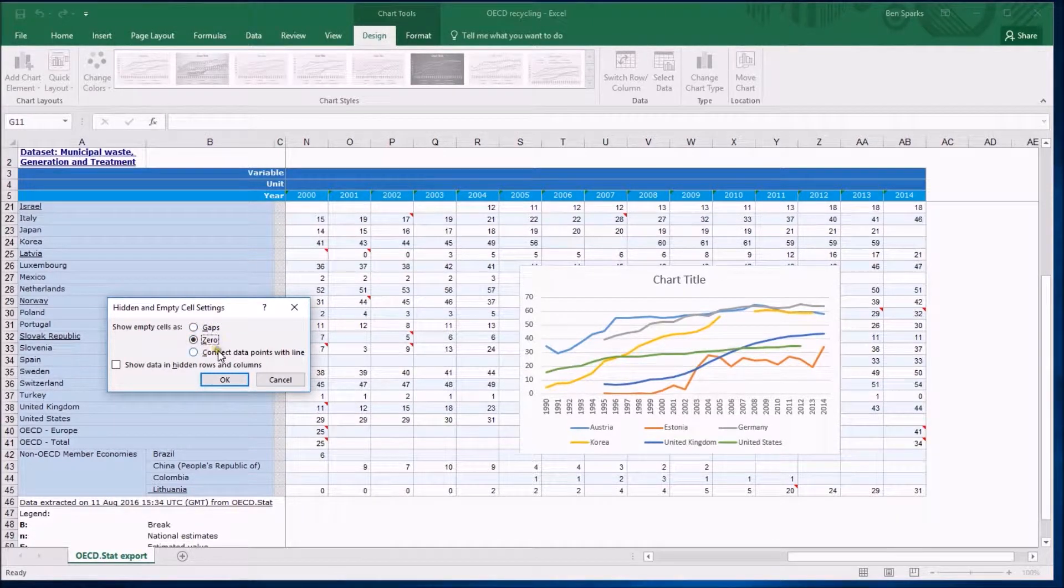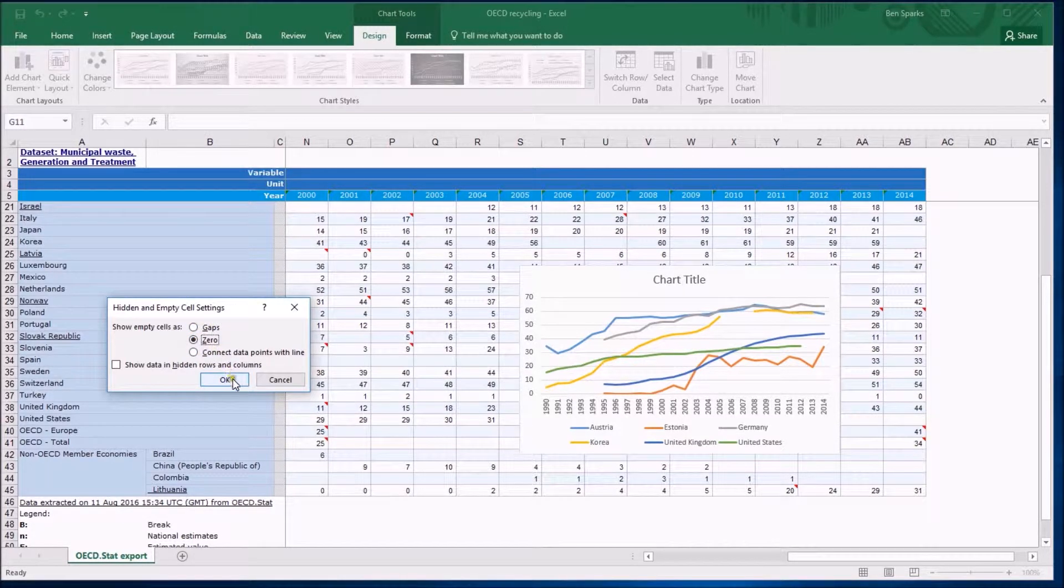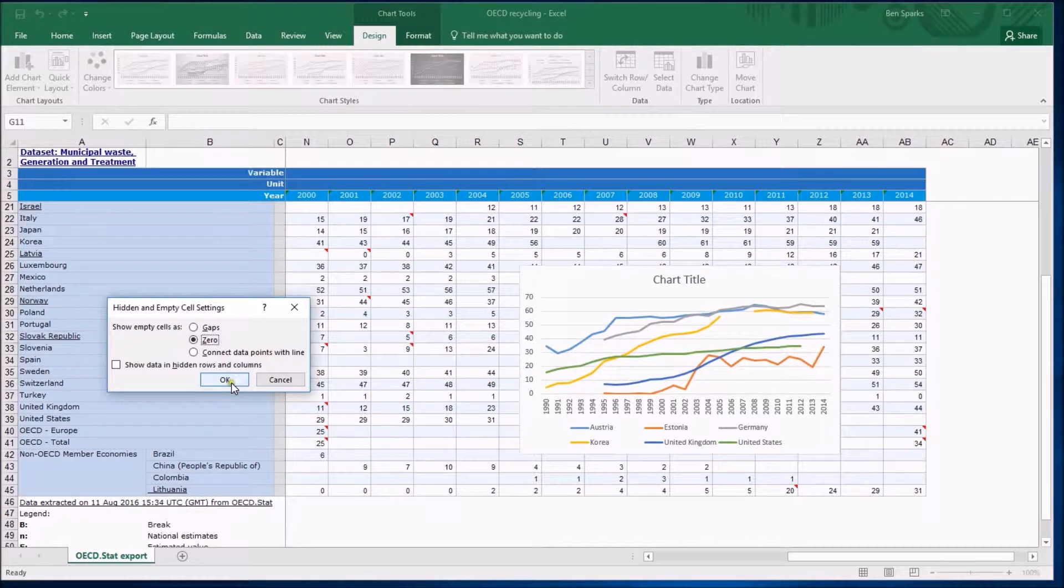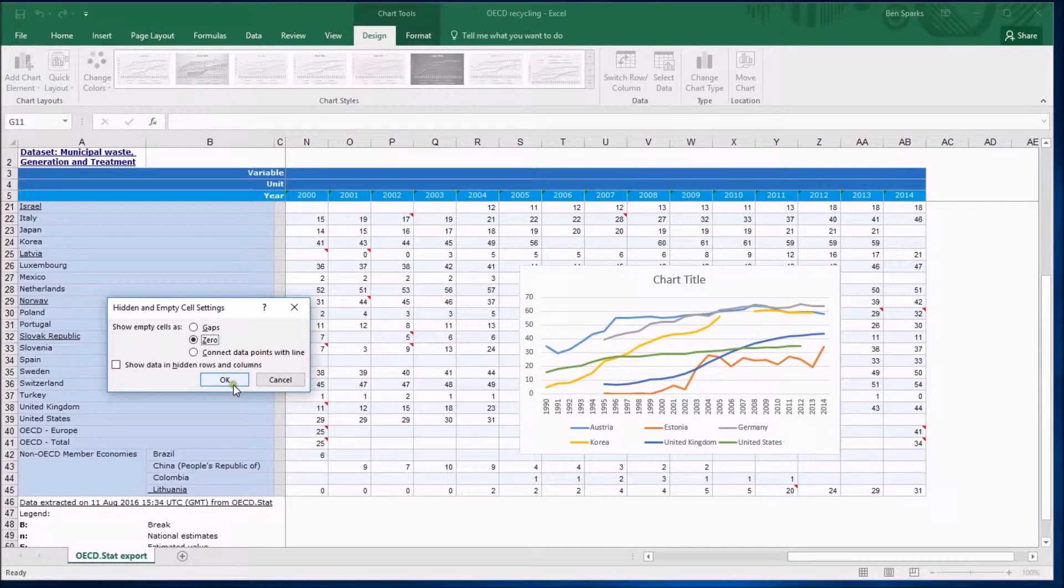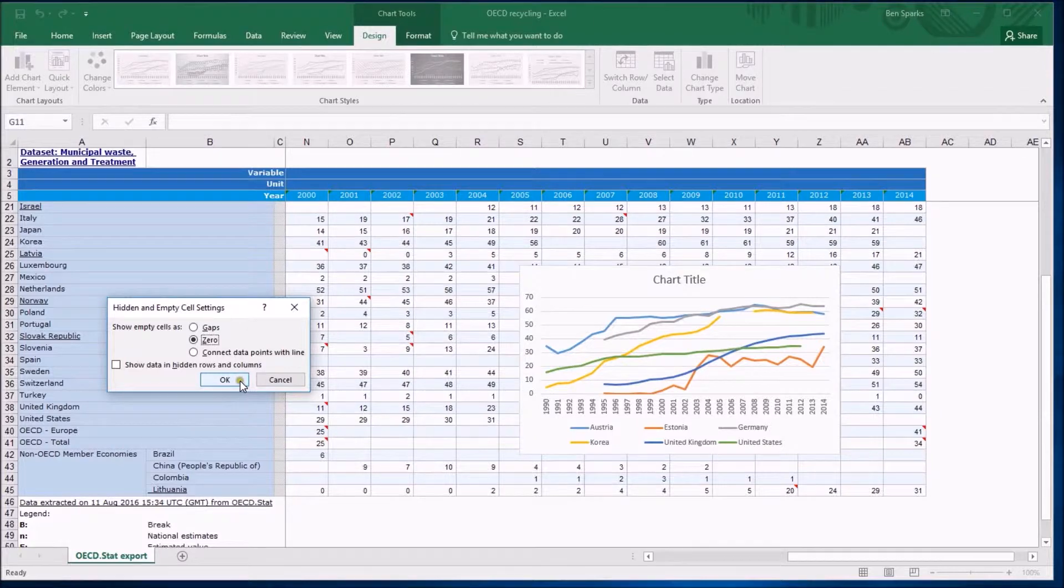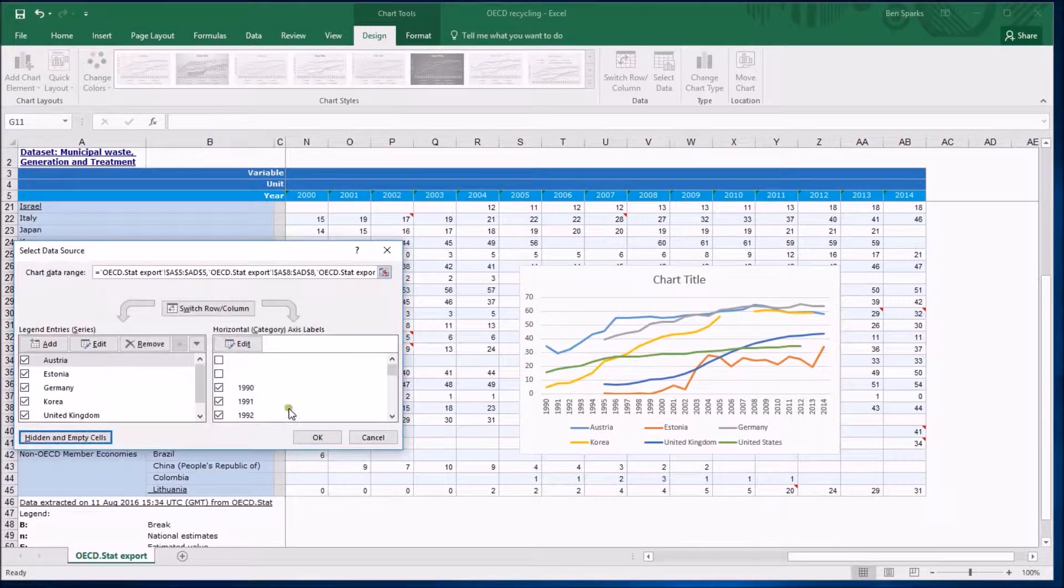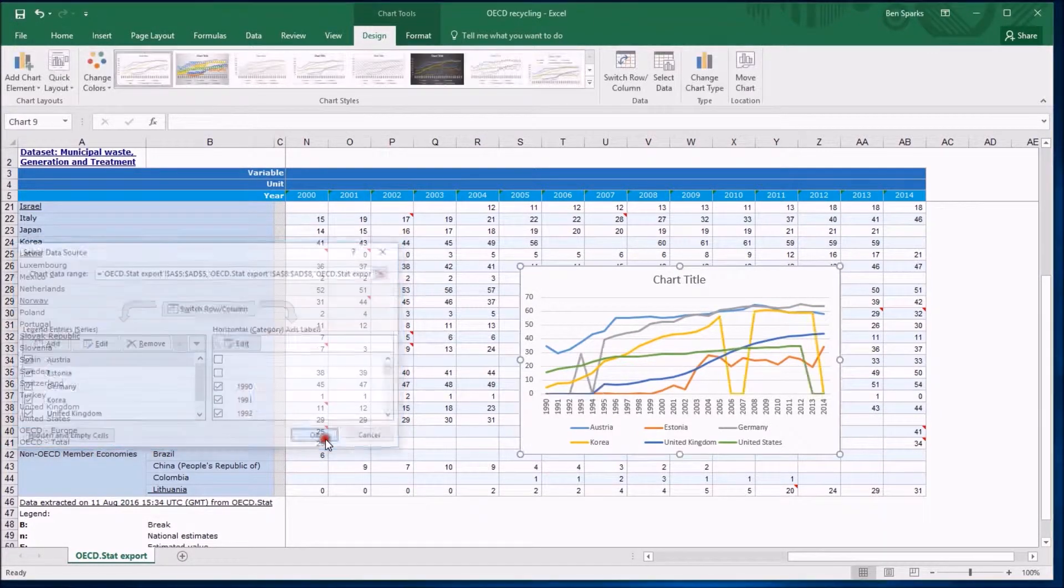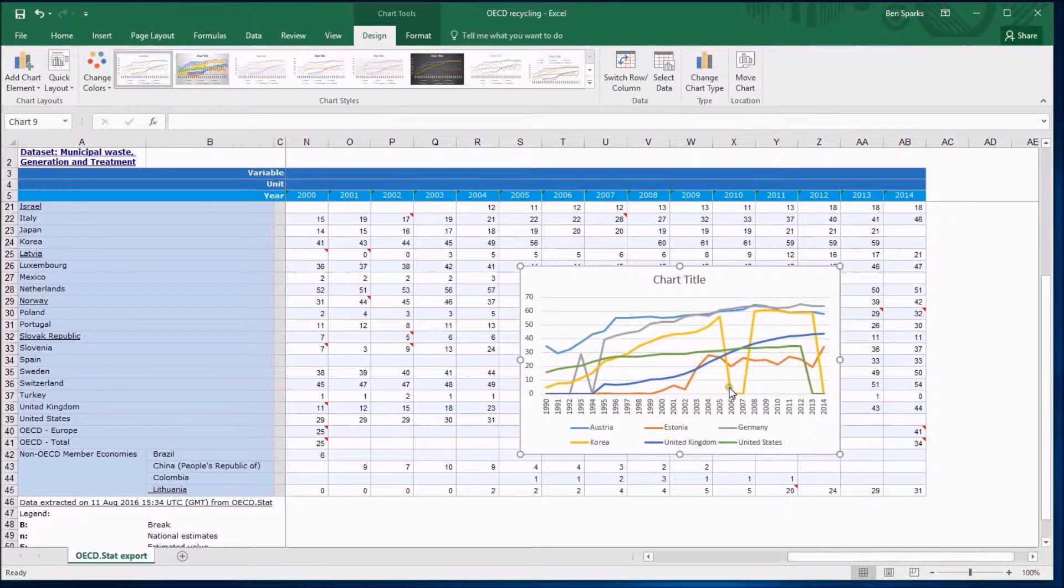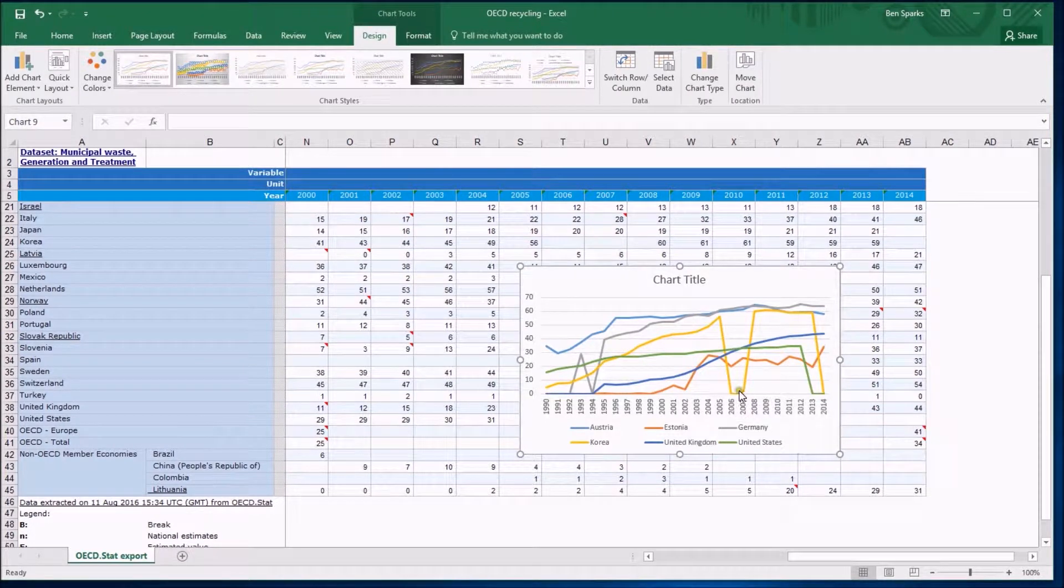I could tell it to interpret an empty cell as a zero. This is what it was doing before although it wasn't able to control it before because actually it didn't realize there were actually empty cells but I could tell it to do that and you can see when I click OK and OK again this graph has gone back to the way it looked before.